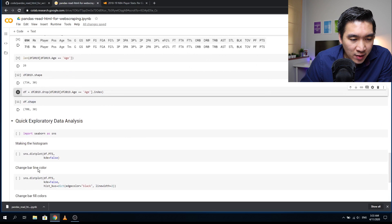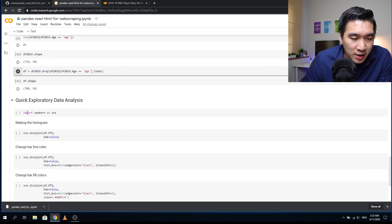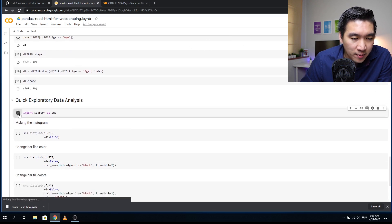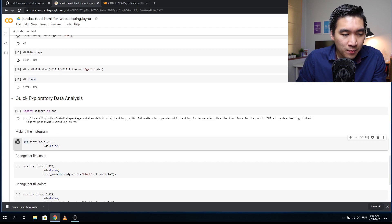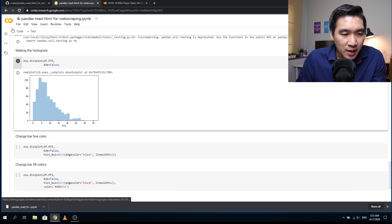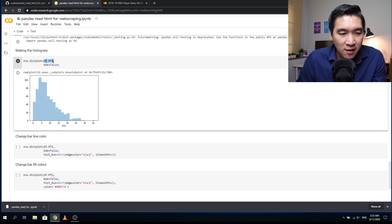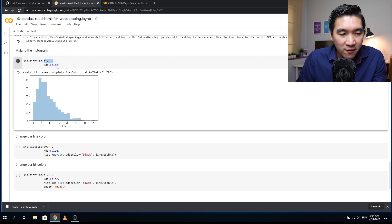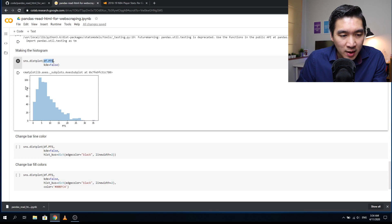Let's do a quick exploratory data analysis. In this tutorial, we're going to use seaborn. Here we're going to display a simple histogram using the distplot function, and the variable will be the points: df.pts. KDE will be false because we want to retain the original frequency.